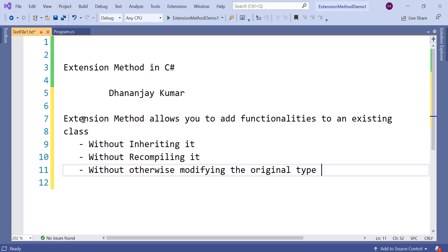Let us say that you have a class called Product and you need to add a functionality to that class and you do not want to inherit it, you do not want to create a subtype of that class. Let us say that class is in some other DLL, in some other library, and you do not want to recompile that class just to add certain functionality or in any other way you do not want to modify that original class. In that case you should use extension method to add functionality to the existing type.